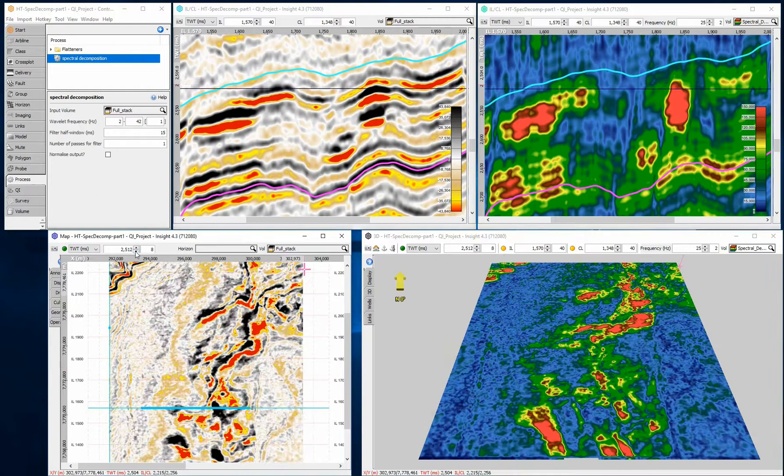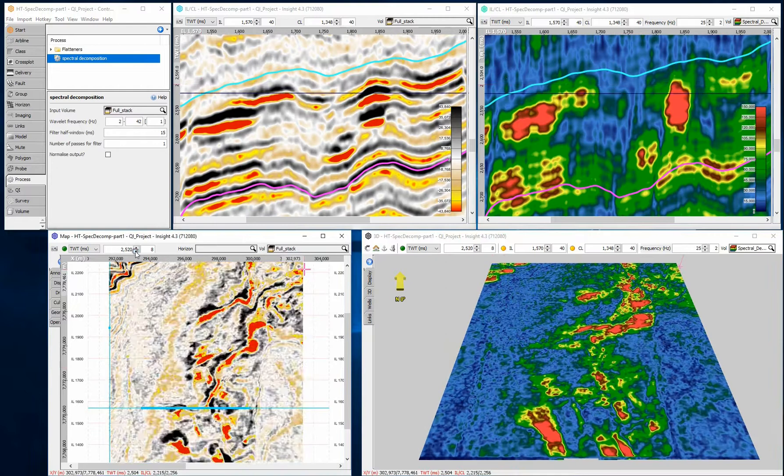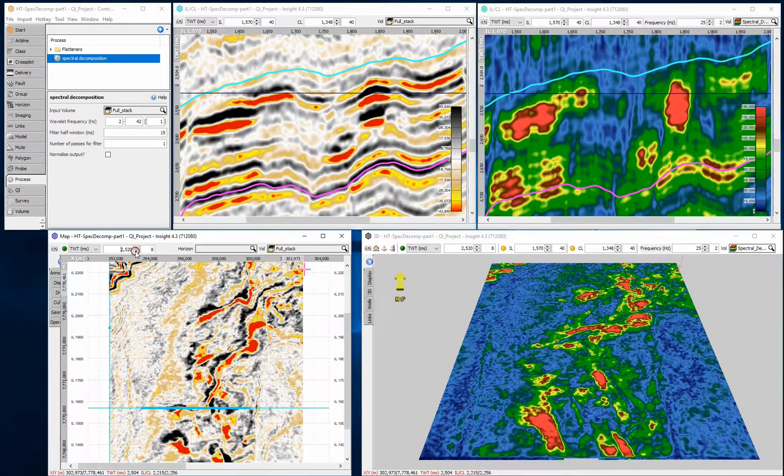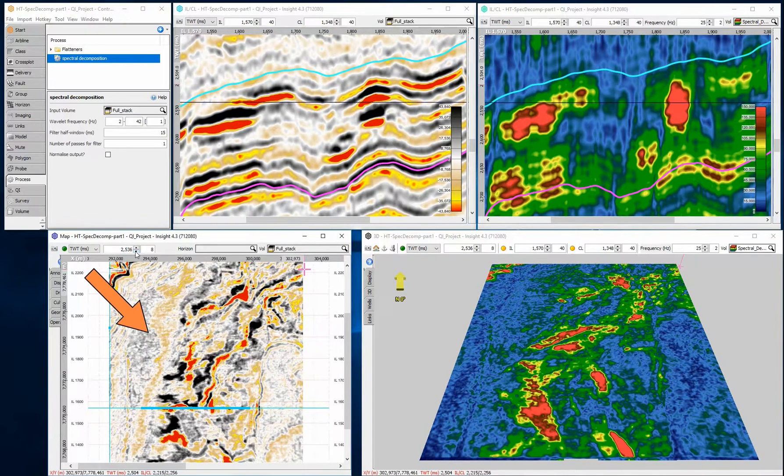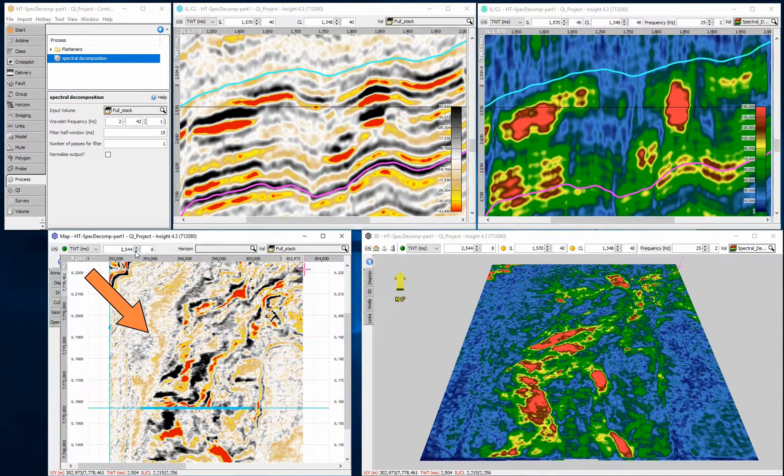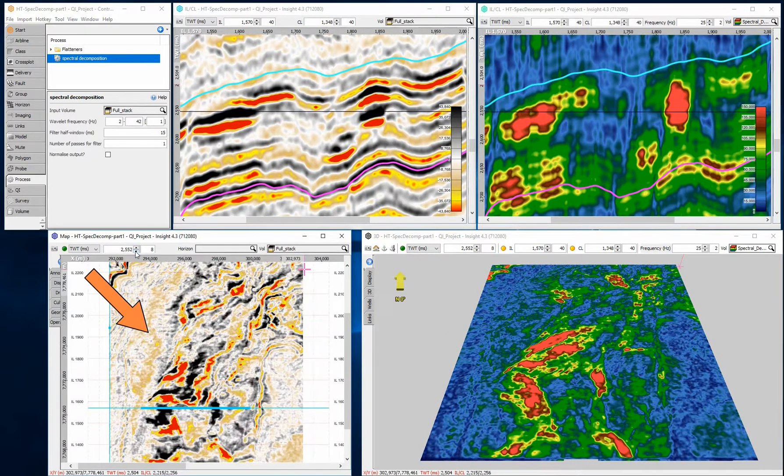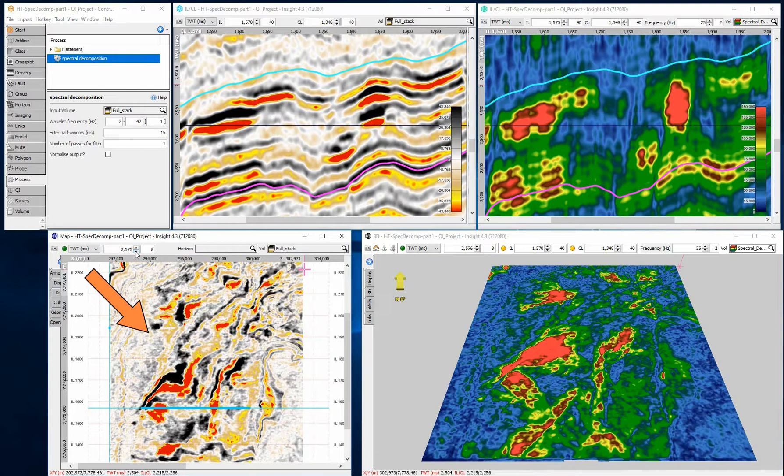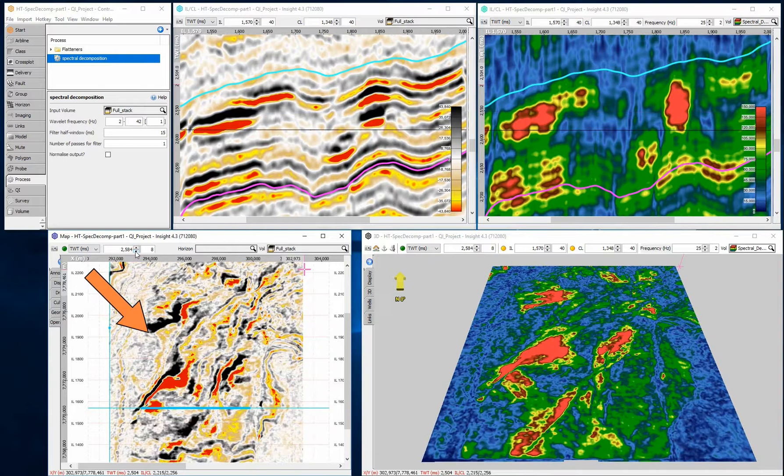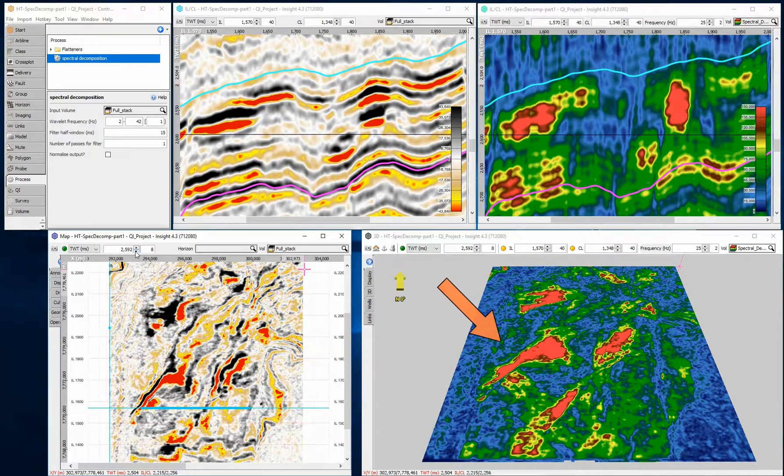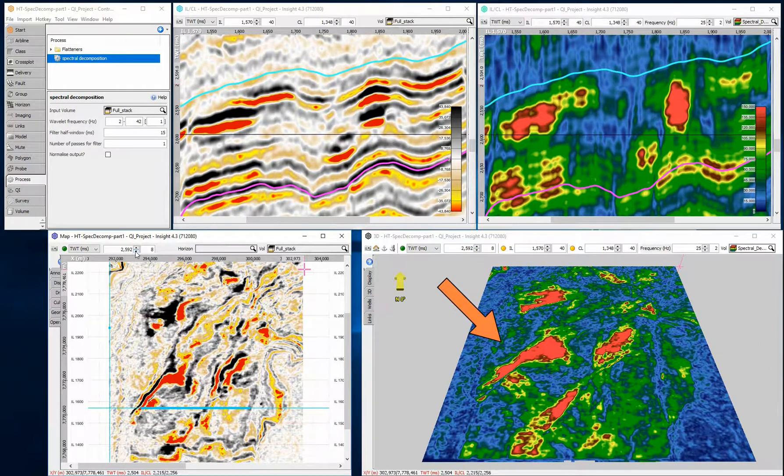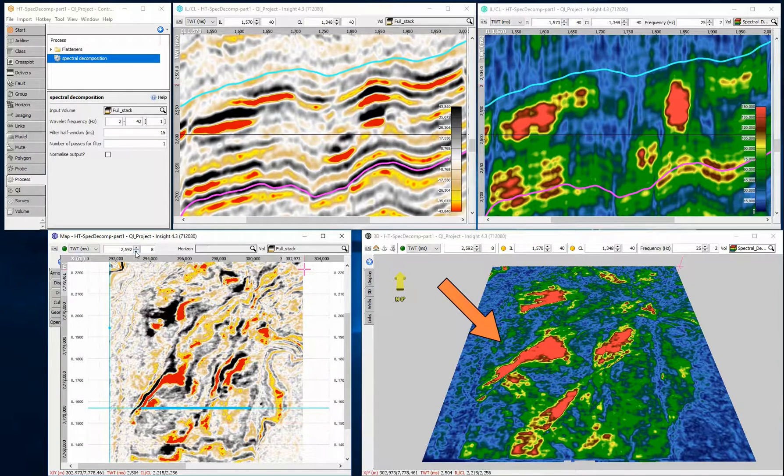When stepping through the slice data, the standard stack shows little continuity in the channel events, due to the dipping events only intersecting the time slice, rather than aligning with it. The SpecDecomp frequency slice, however, shows very clear continuous channels, due to the analysis window capturing information above and below the time slice intersection.